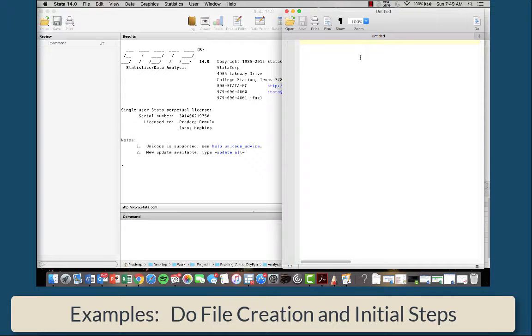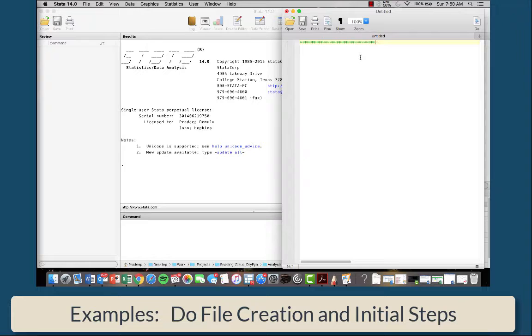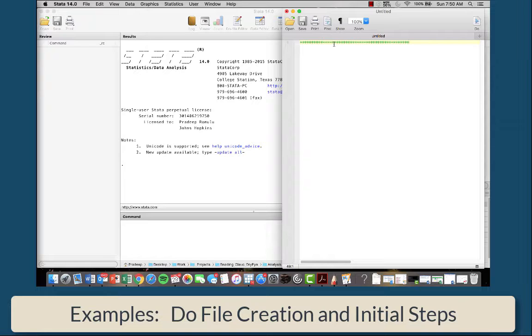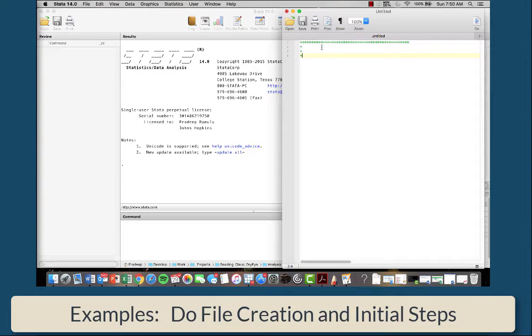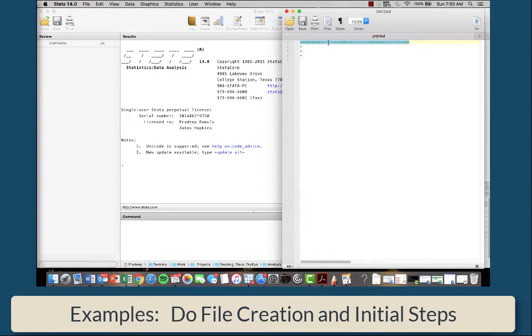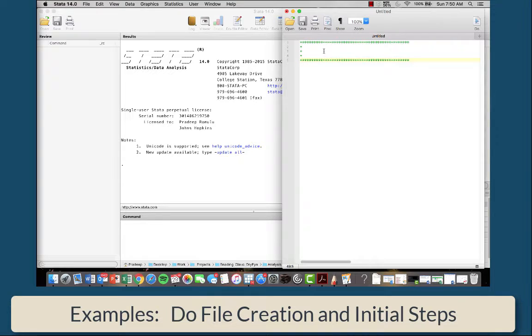So you're going to first want to make the initial labeling. The initial labeling is going to tell you three things. Remember, if a line starts with a star, either in the command window or when run from the do file, Stata ignores it as just text. So we're going to have three lines of this type of text, which gives you an introduction to the do file. It first tells you what the do file is for.